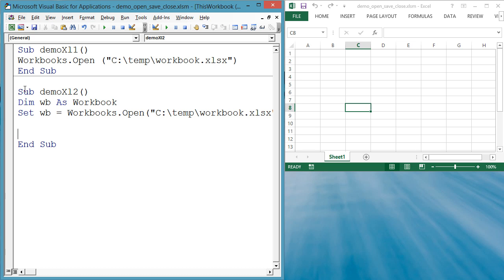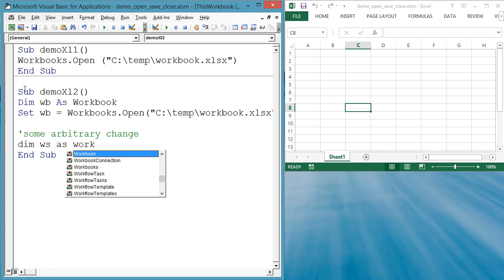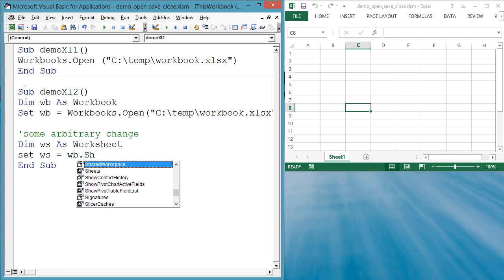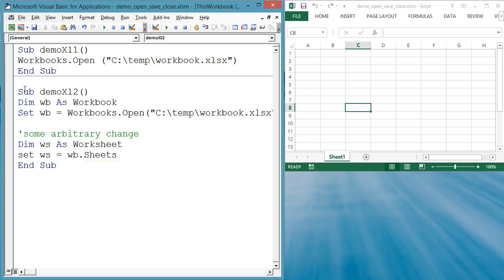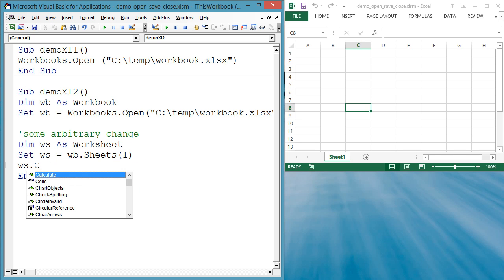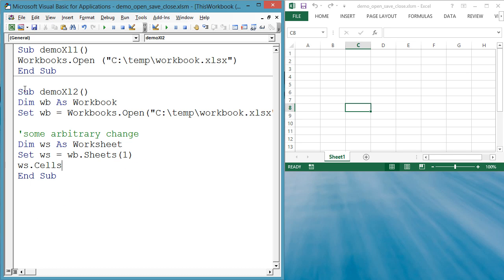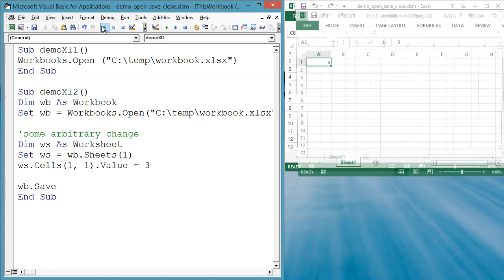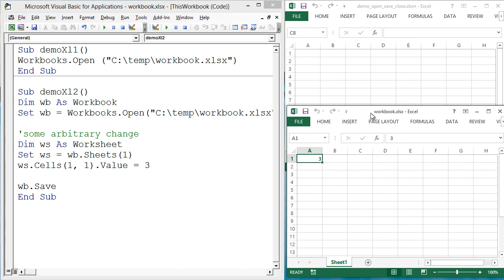Now we make some arbitrary change that will need to be saved. Dim WS as worksheet. Set WS equals WB.sheets1. WS.cells(1,1).value equals 3. WB.save. This saves the workbook referenced by WB with the same original name. End sub.